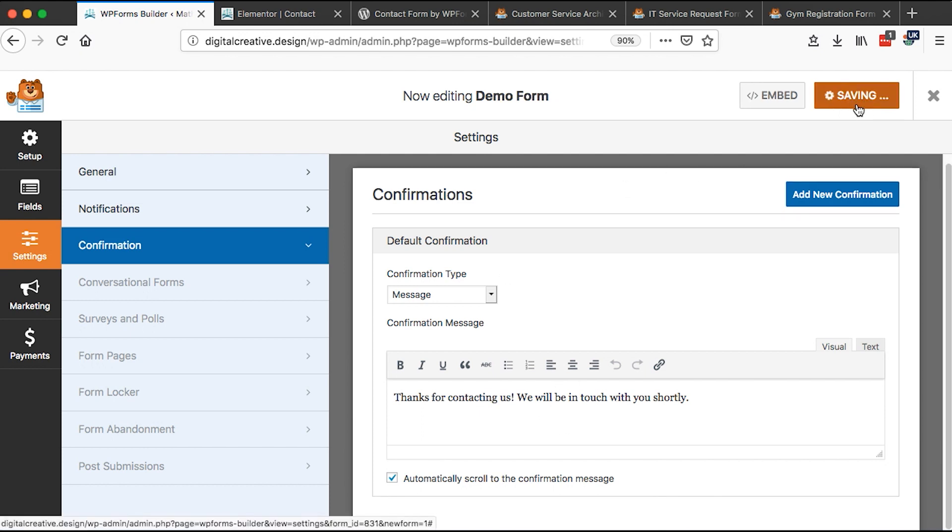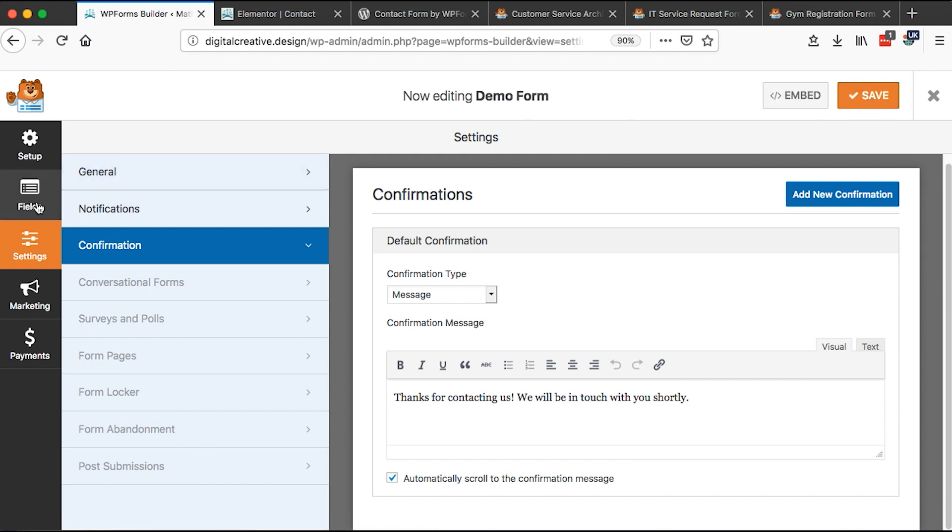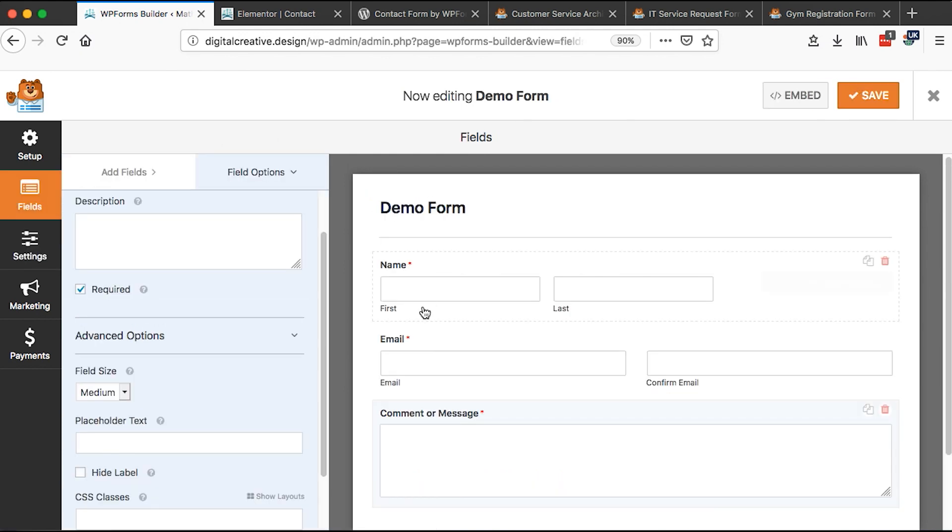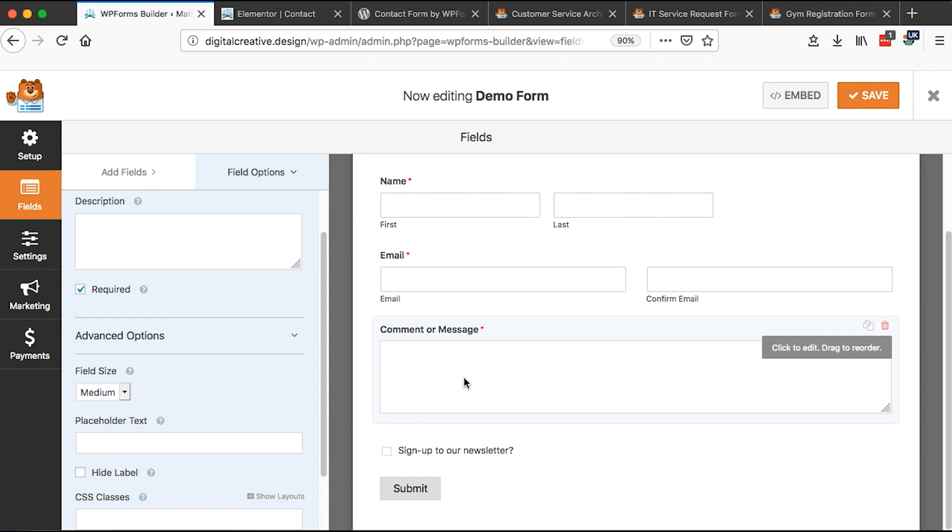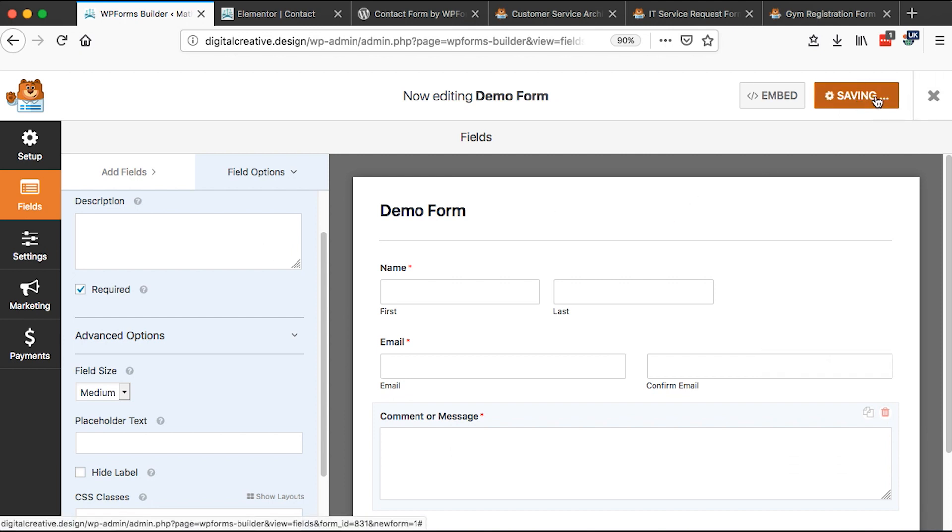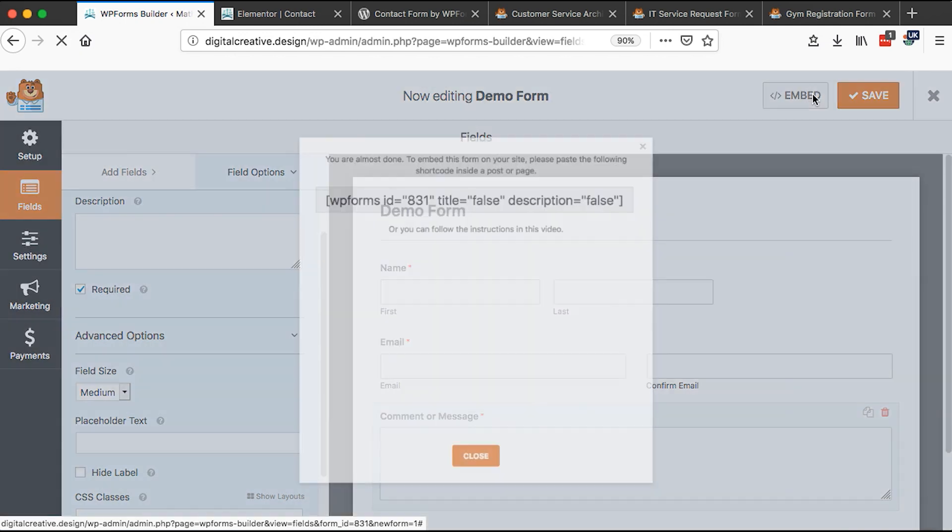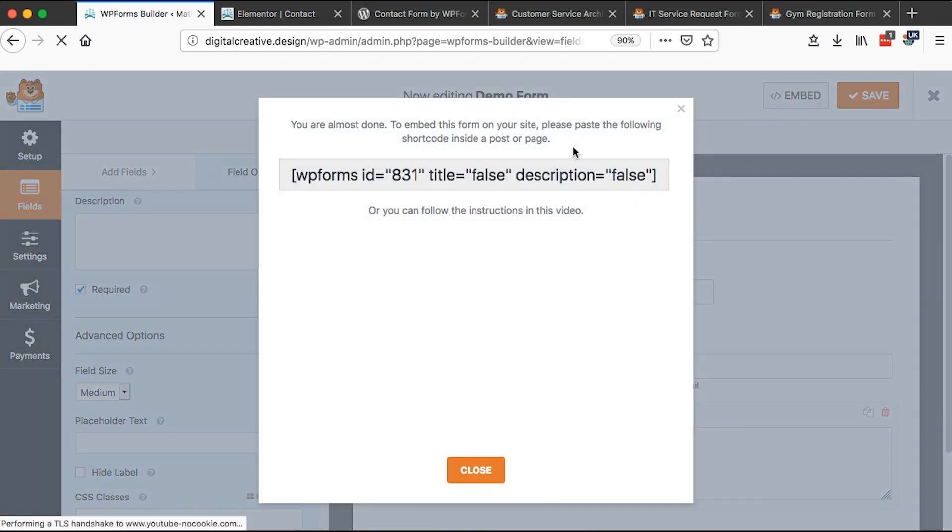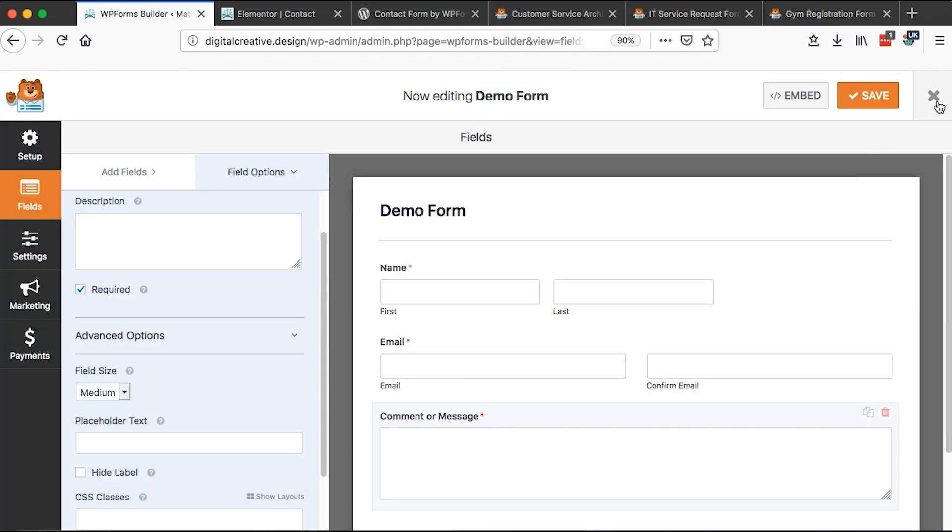And if we come back to our fields, this is how our contact form is going to look like. And then we have our newsletter sign up here. And now what we are going to do is to save the form. And then we can simply come over here and then we copy this shortcode and we close this.